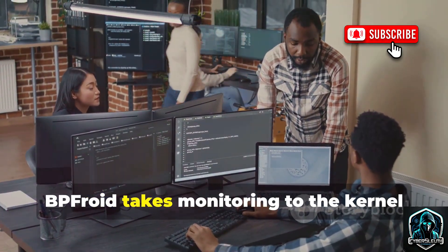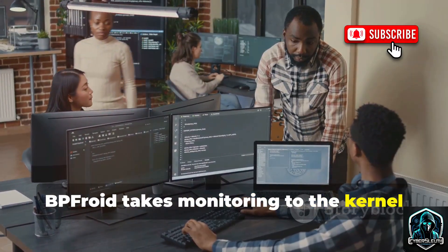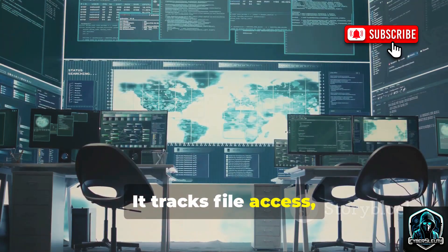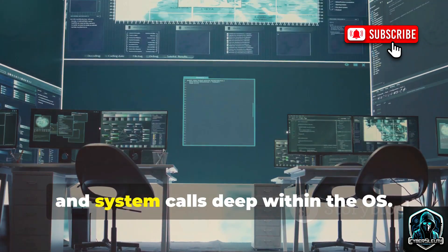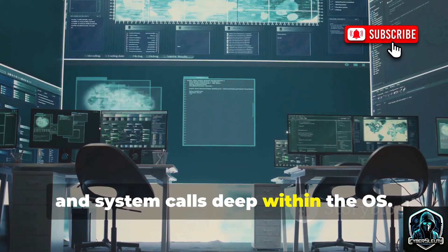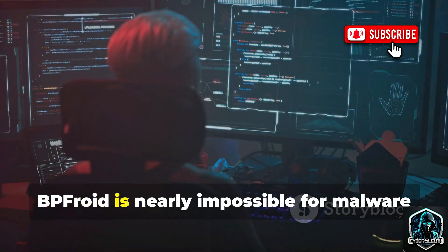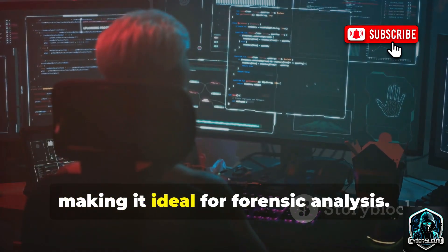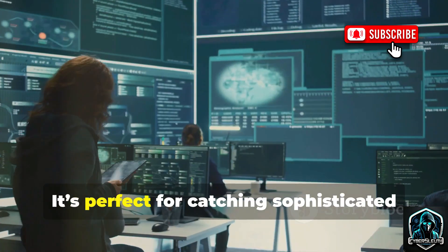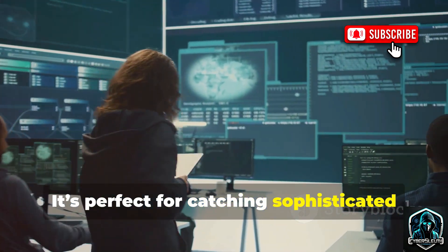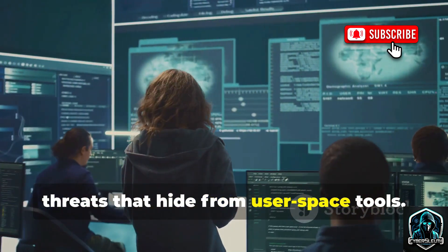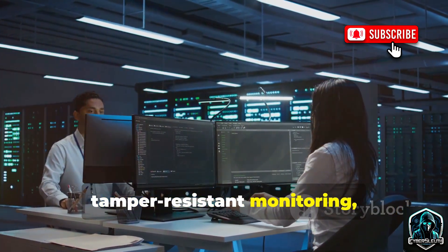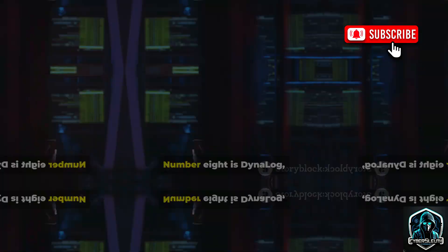At seven, BPFroid takes monitoring to the kernel level using eBPF. It tracks file access, network connections, and system calls deep within the OS. BPFroid is nearly impossible for malware to evade, making it ideal for forensic analysis. It's perfect for catching sophisticated threats that hide from user-space tools. For deep, tamper-resistant monitoring, BPFroid is cutting-edge.